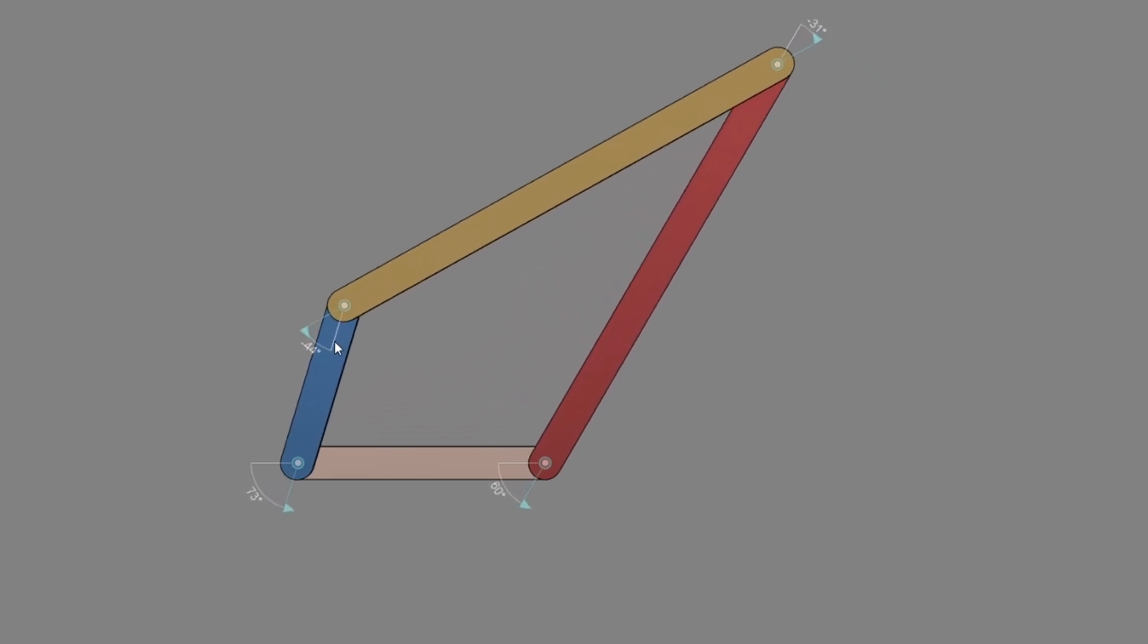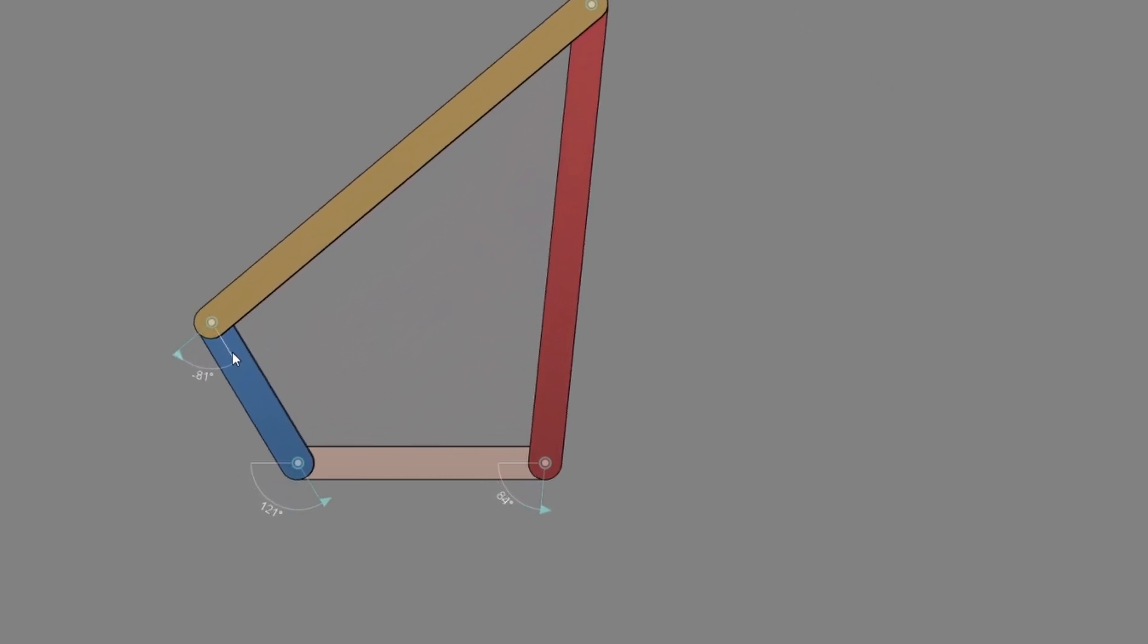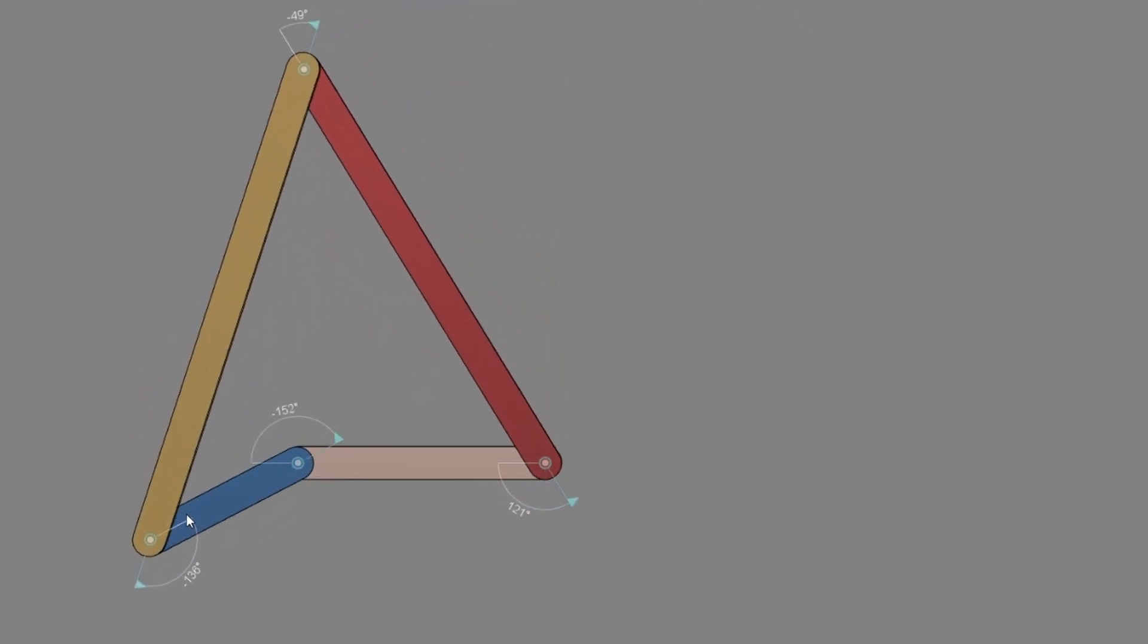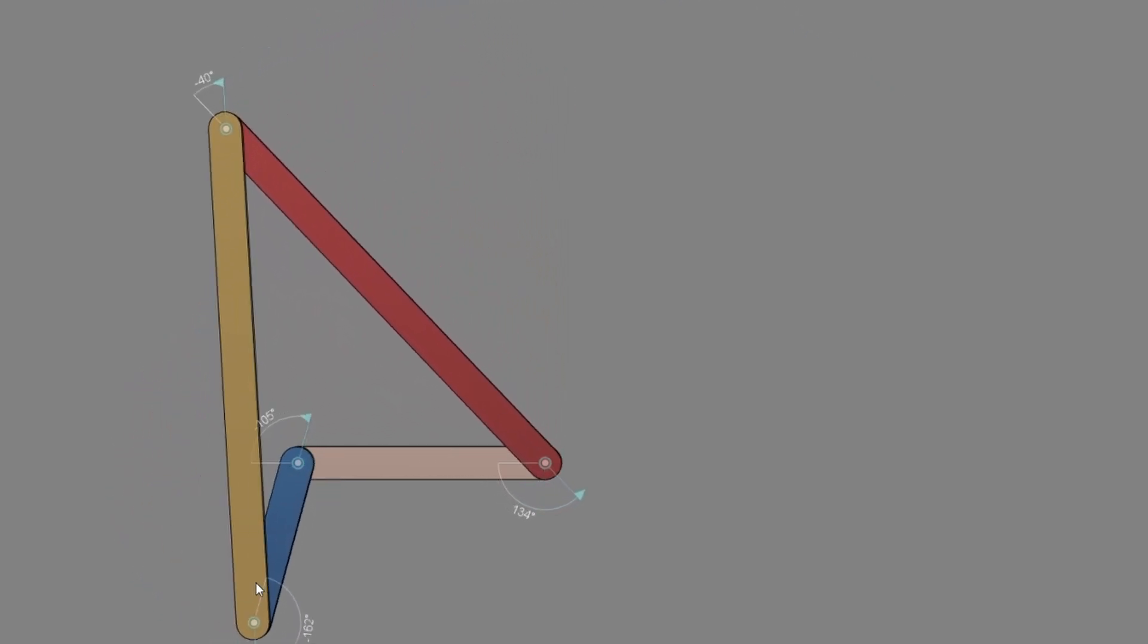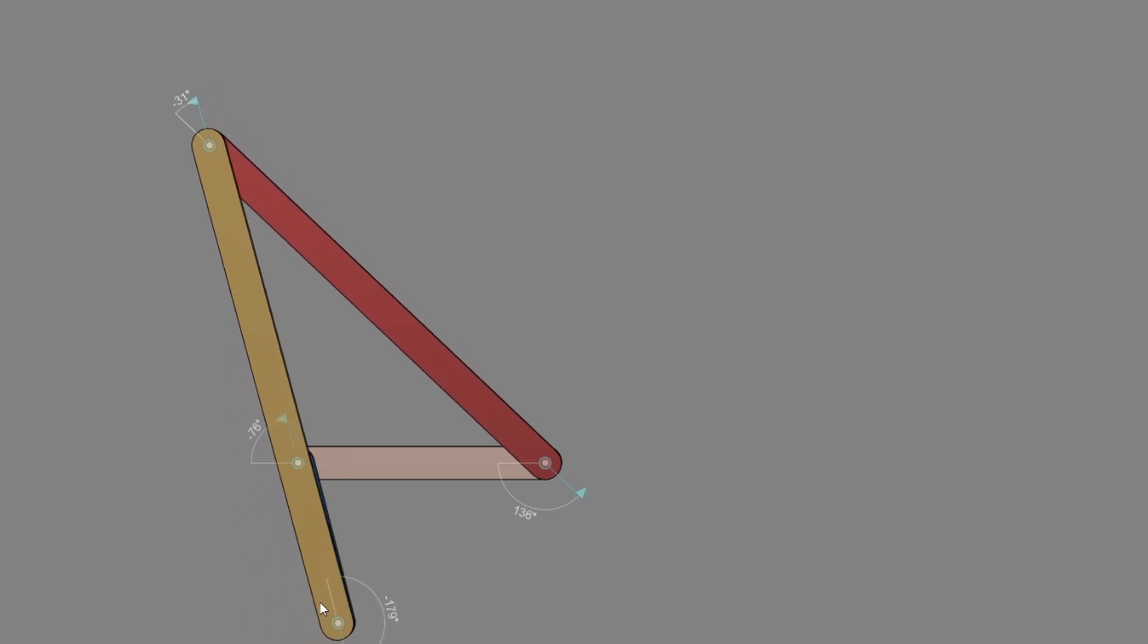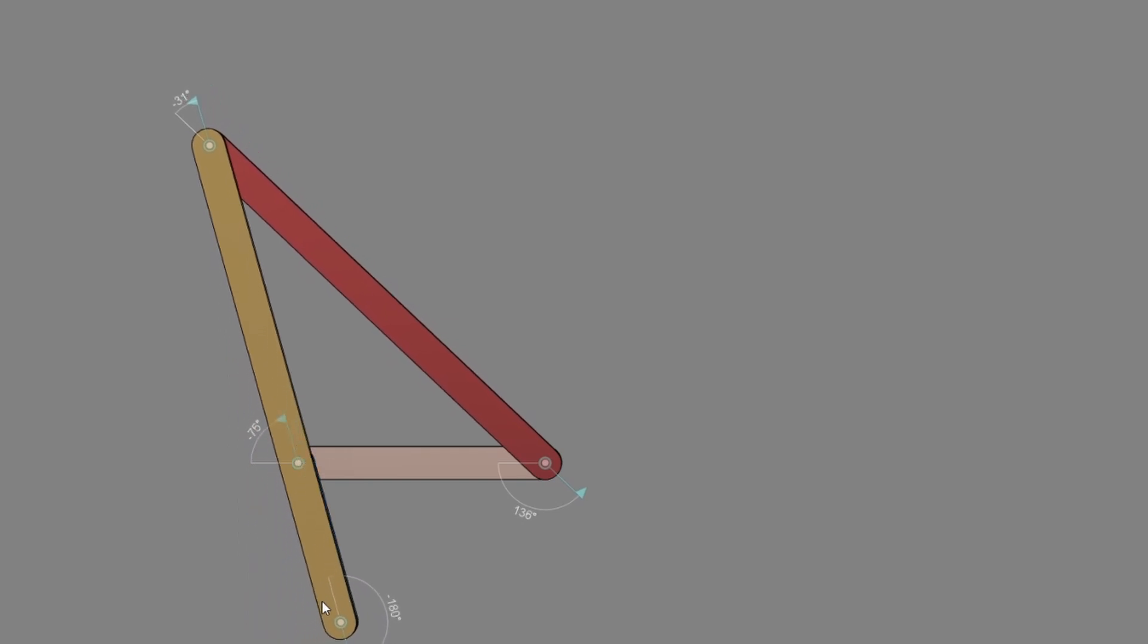Then as the crank continues the rocker swings around to the left and it's gonna keep going left until the crank and the coupler are perfectly aligned again, and this is the second toggle position.